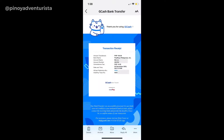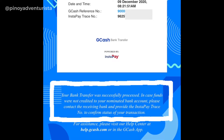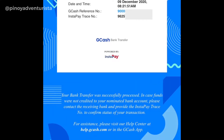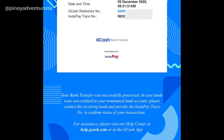Kung naglagay ka ng email address kanina, papadalahan ka ni GCash ng resibo. Dun sa resibo, makikita nyo na yung message na your bank transfer was successfully processed. In case funds were not credited to your nominated bank account, please contact the receiving bank and provide the Instapay trace number to confirm status of your transaction. Makikita nyo yung Instapay trace number dito sa resibo na sinend sa inyo ng GCash. Importante talaga na maglagay kayo ng email address para mapadalahan kayo ng resibo — in case na hindi pumasok yung sinend nyo na money, meron kayong makukuhang Instapay trace number na pwede nyo gamitin para matrack nyo kung nasaan na yung pera.